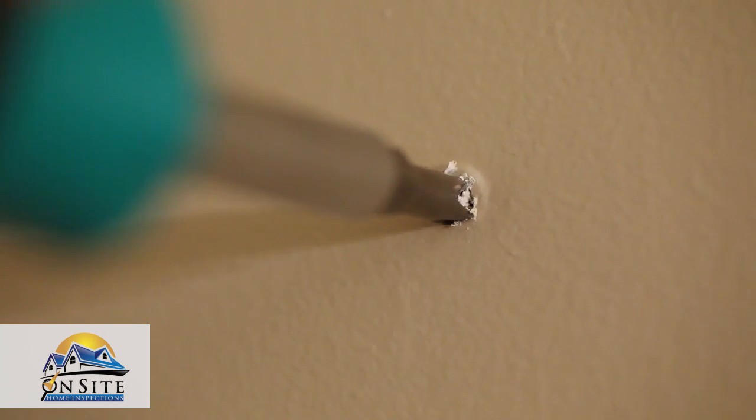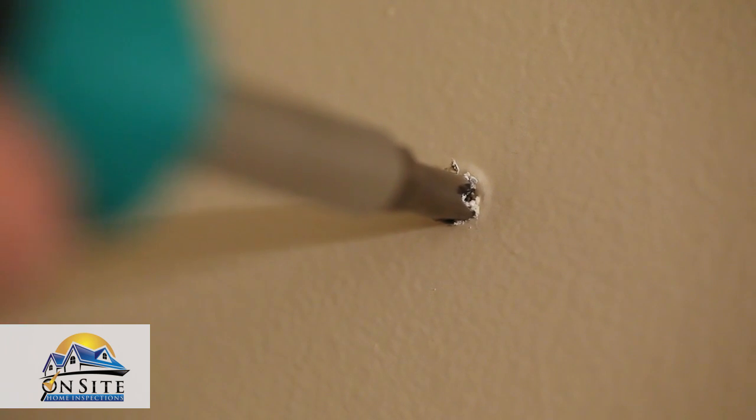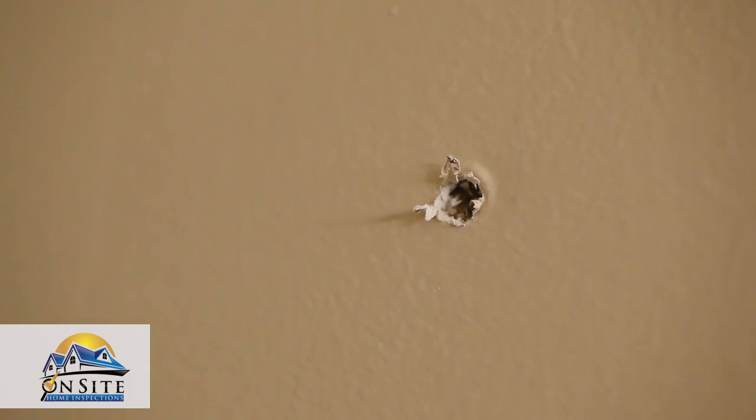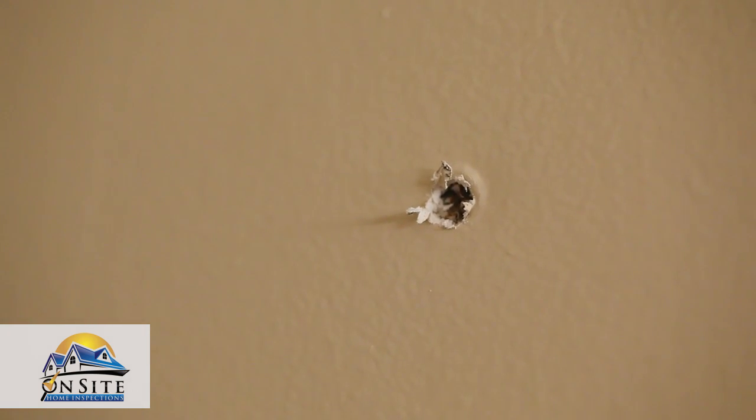If the pop is caused by a screw, simply take the screwdriver and turn the screw until it is slightly recessed into the wall.